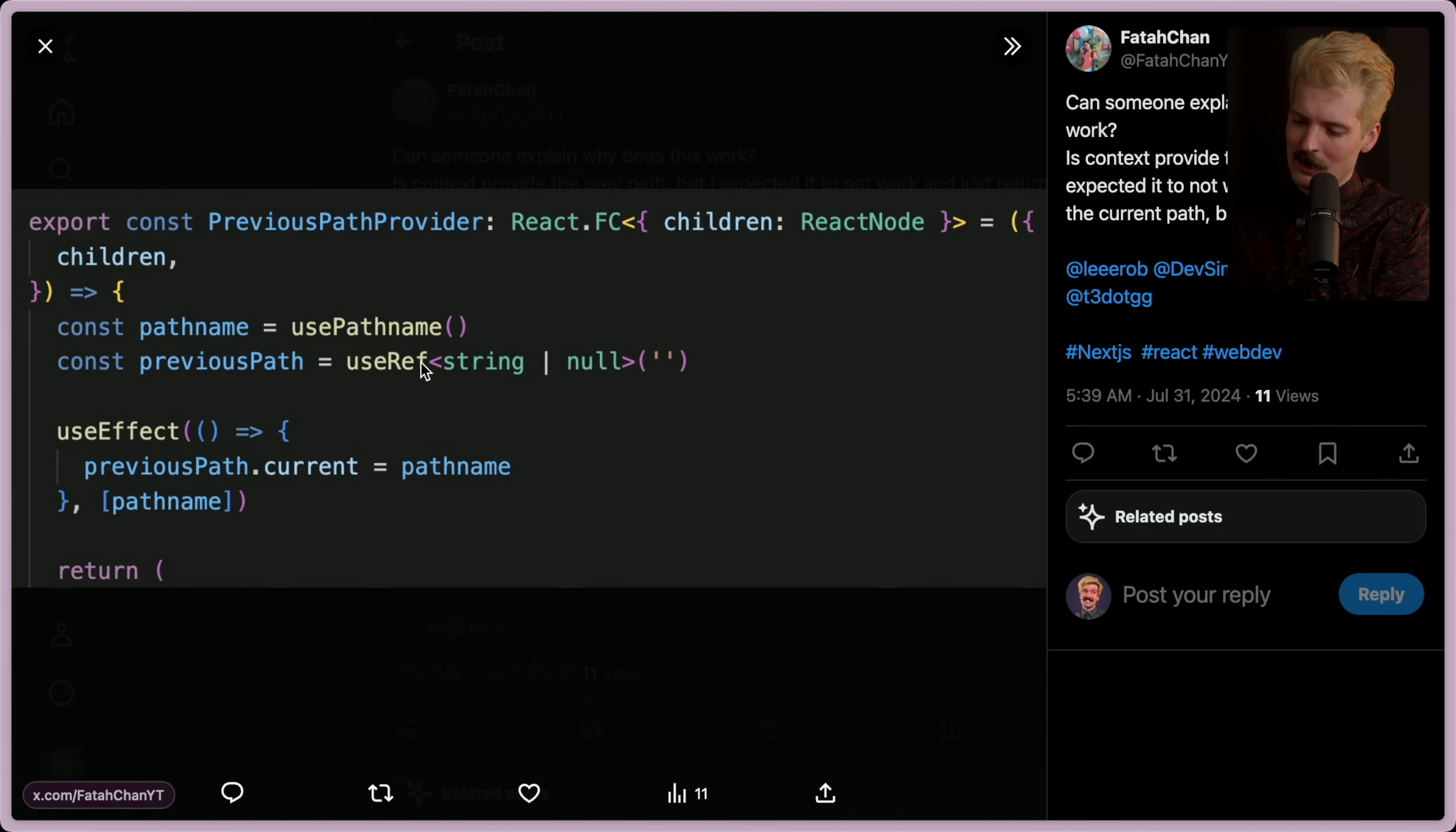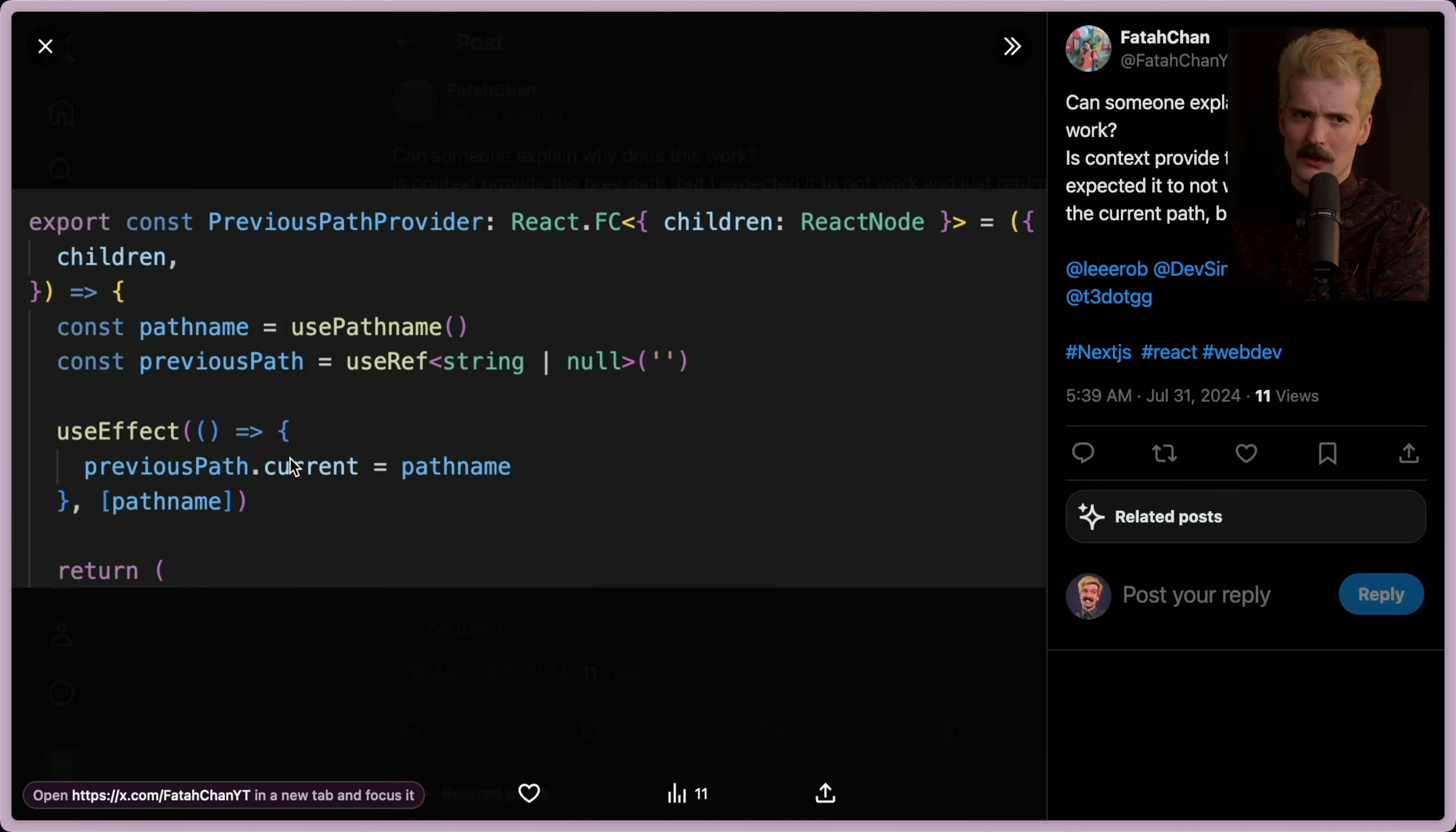I don't think this should have worked, but the behavior was unintuitive, so I wanted to talk a bit about it. What's happening here is we're using a ref to keep track of what the value was before, but by the looks of this, this should not work.